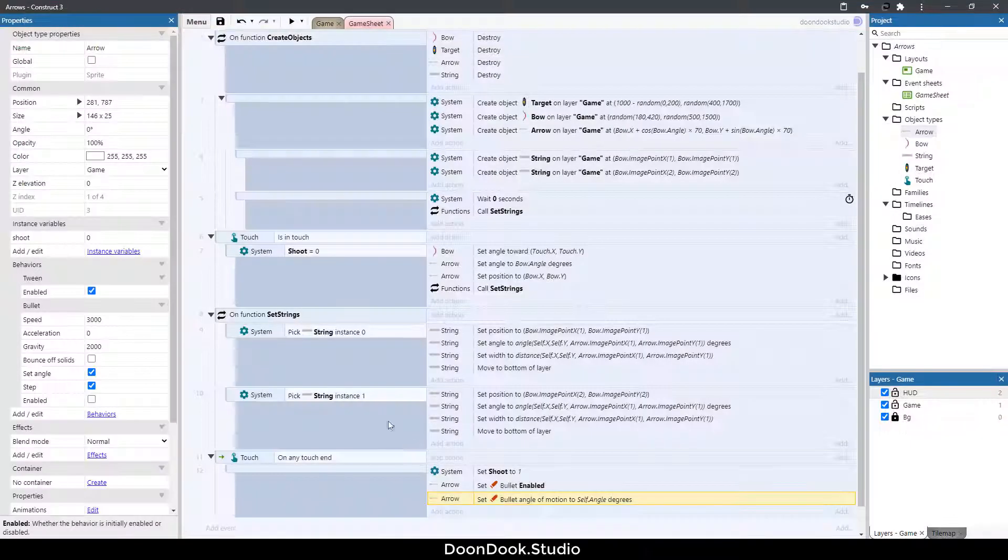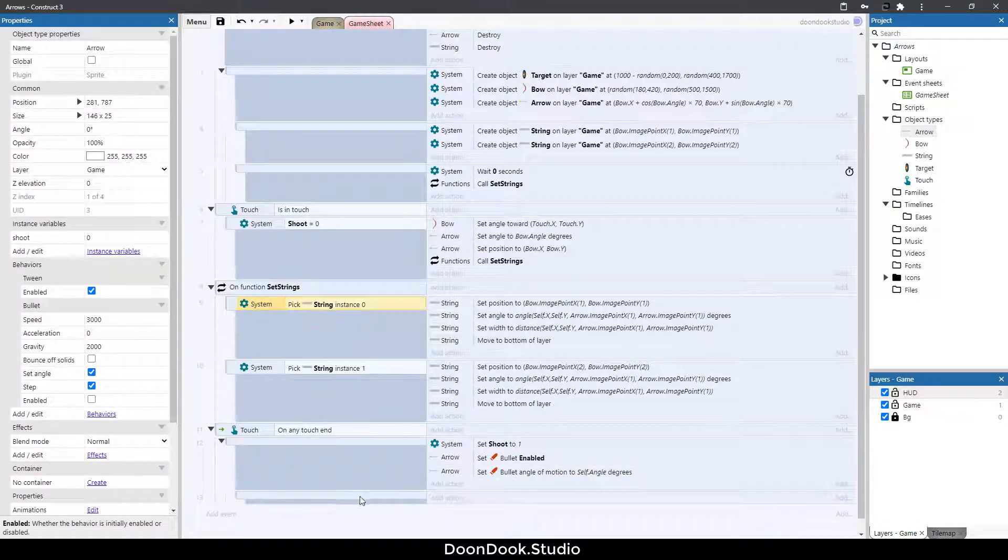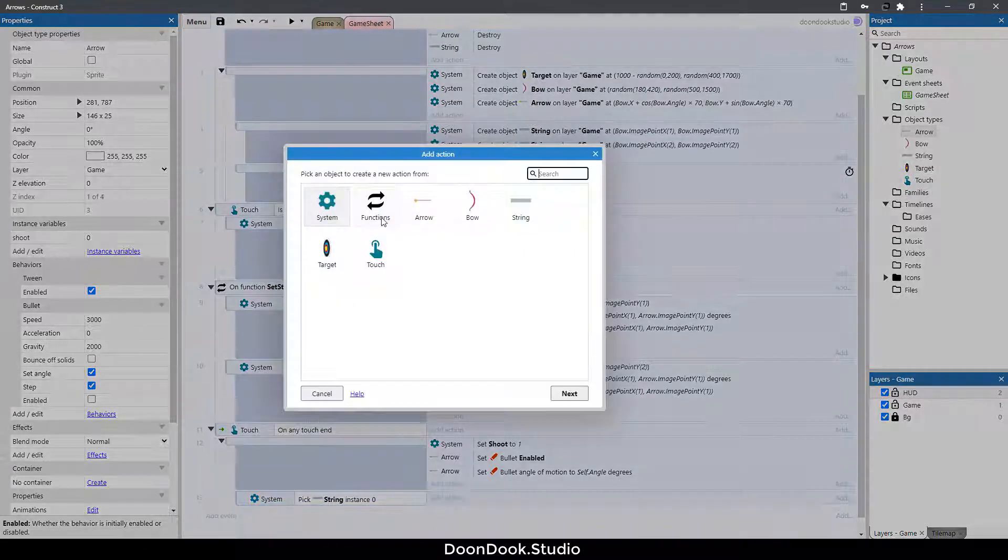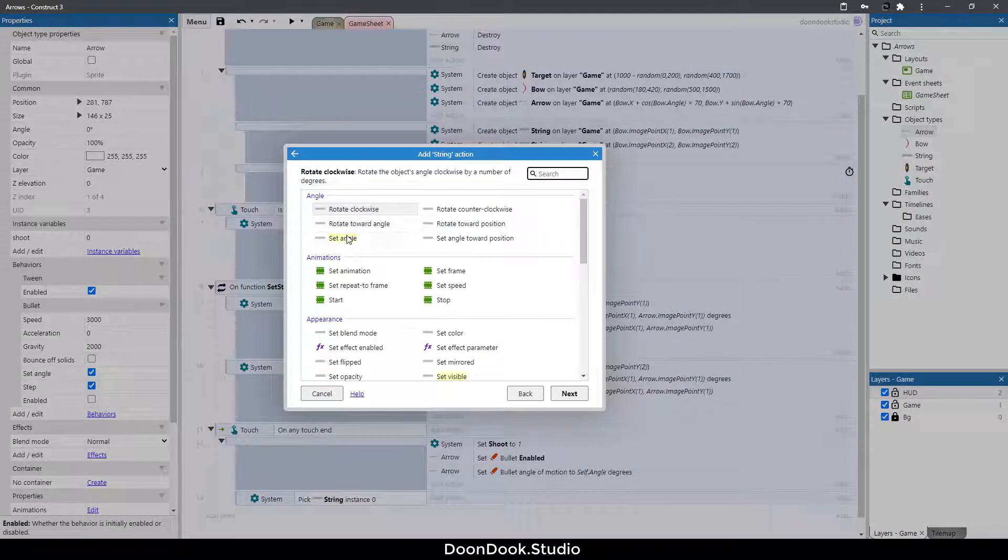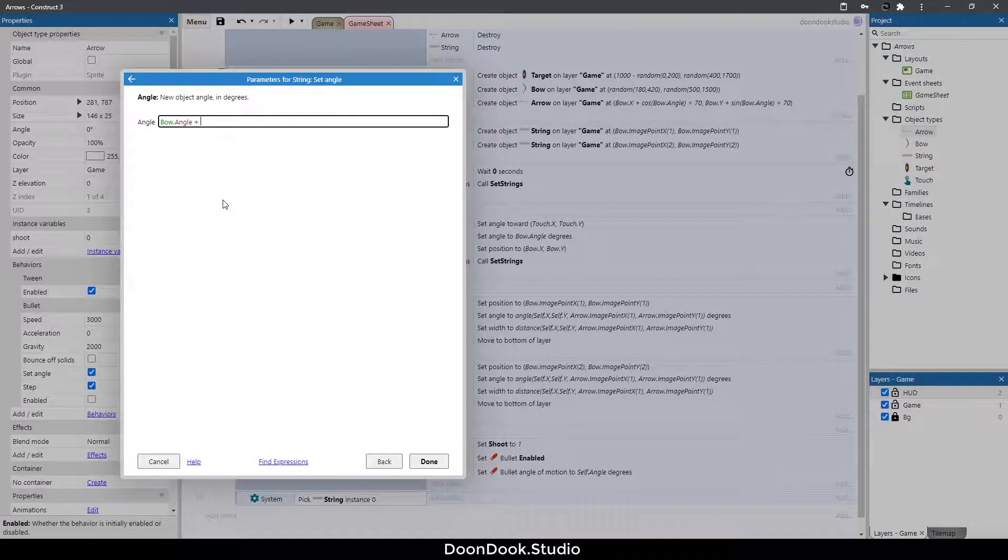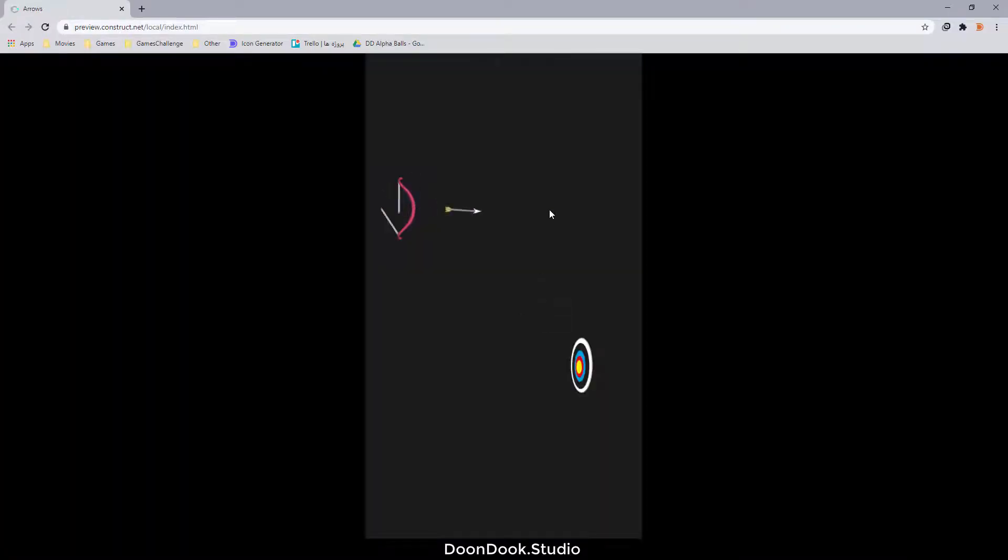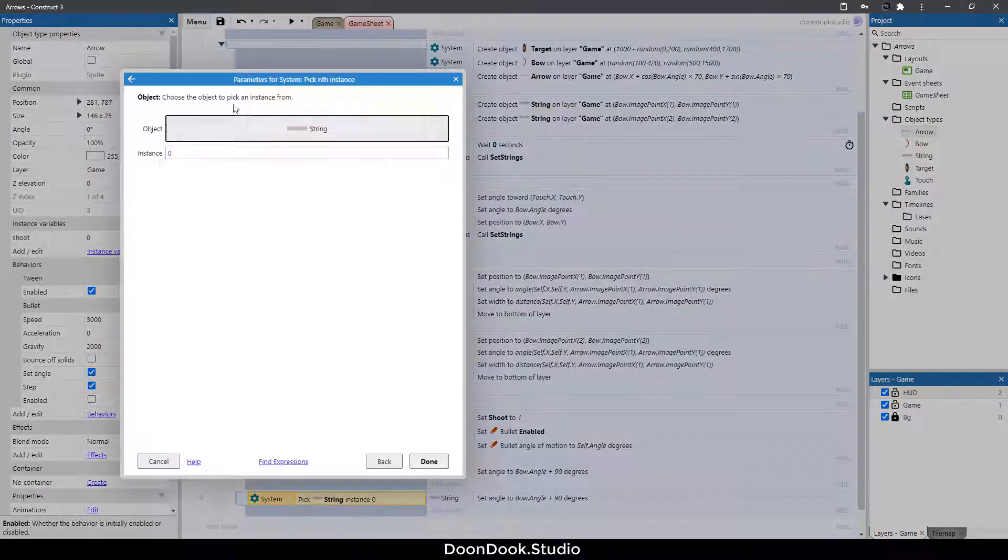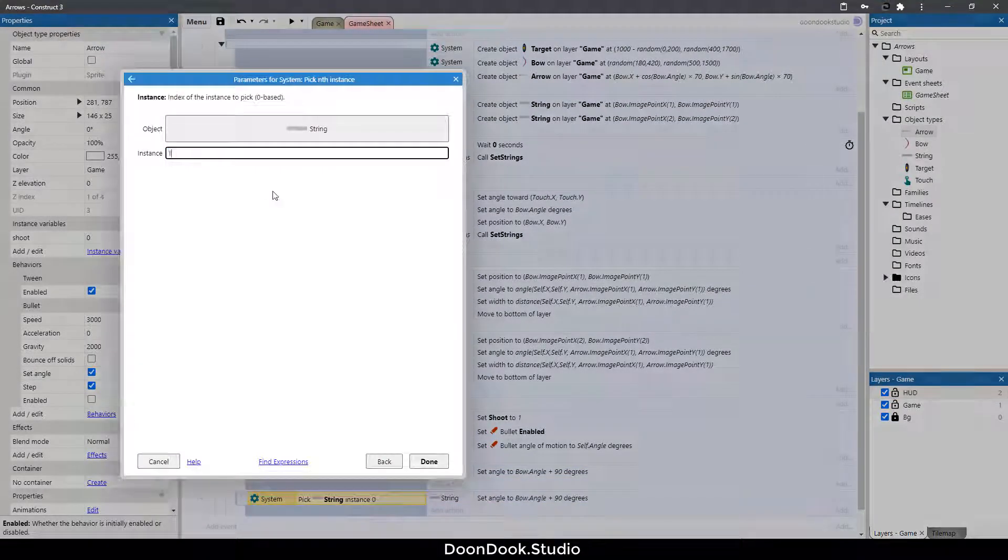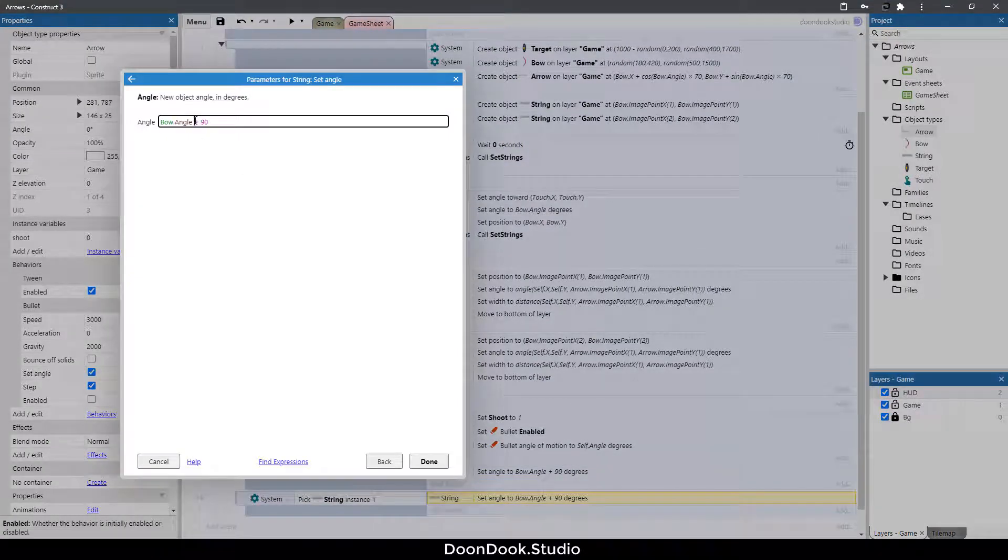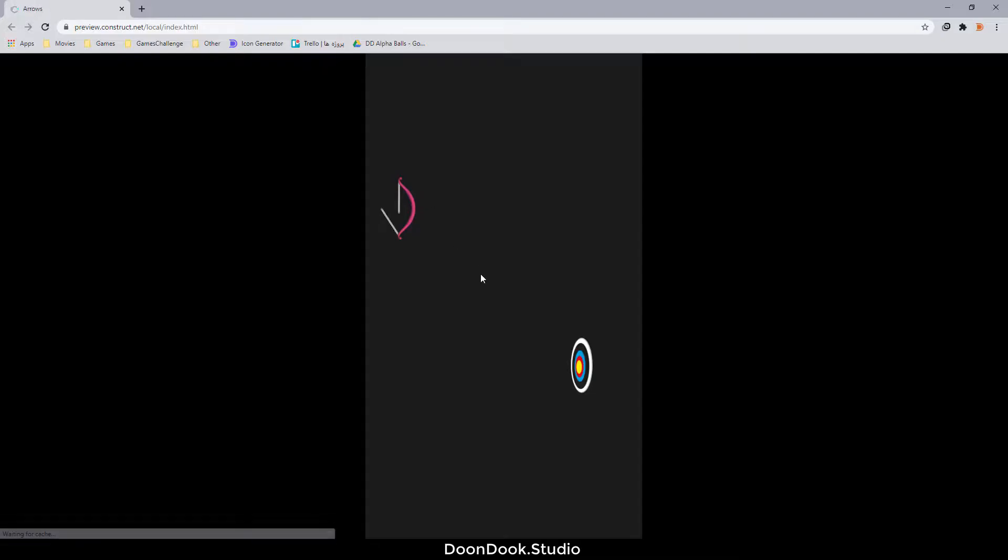Now after shoot I need to set the angle of these strings. For doing that let's go here hit B button copy and paste this here and add action string set angle to bow dot angle plus 90 and let's see if it's working or not. Okay it's working. And for the second one I'm gonna say instance 1 bow dot angle minus 90. And it's working very well.